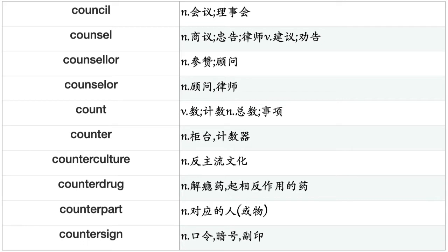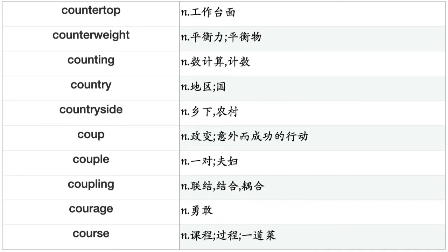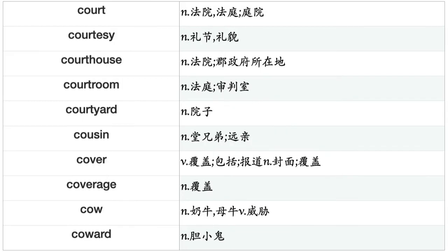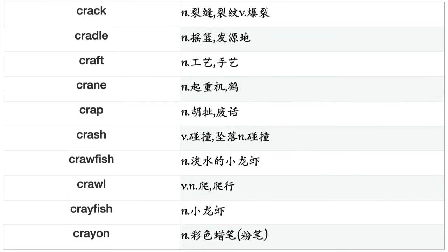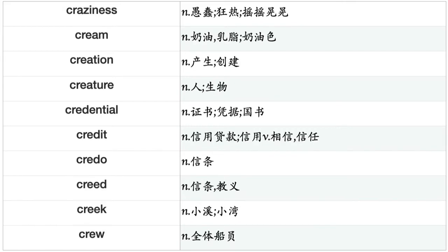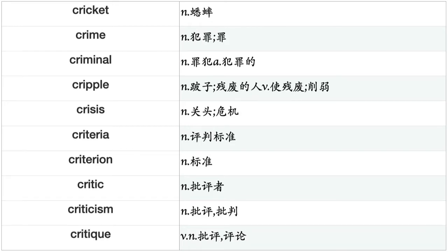Cornstarch, corporation, corps, corpus, correction, correctness, correlation, correspondence, correspondent, corridor, corruption, cosmonaut, cost, costume, cottage, cotton, couch, cough, counsel, counselor, count, counter, counterculture, counterdrug, counterpart, countersign, countertop, counterweight, counting, country, countryside, coup, couple, coupling, courage, course, court, courtesy, courthouse, courtroom.